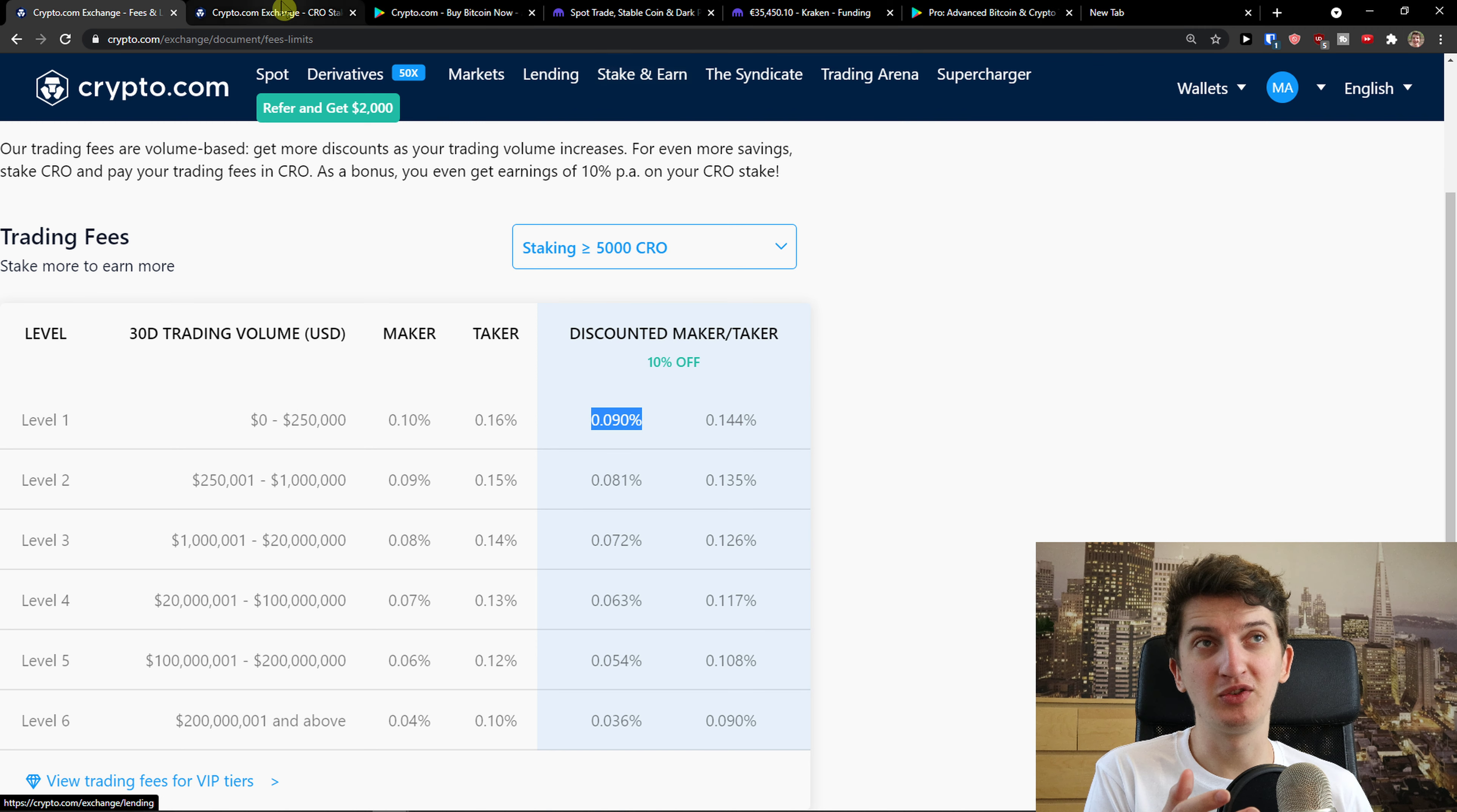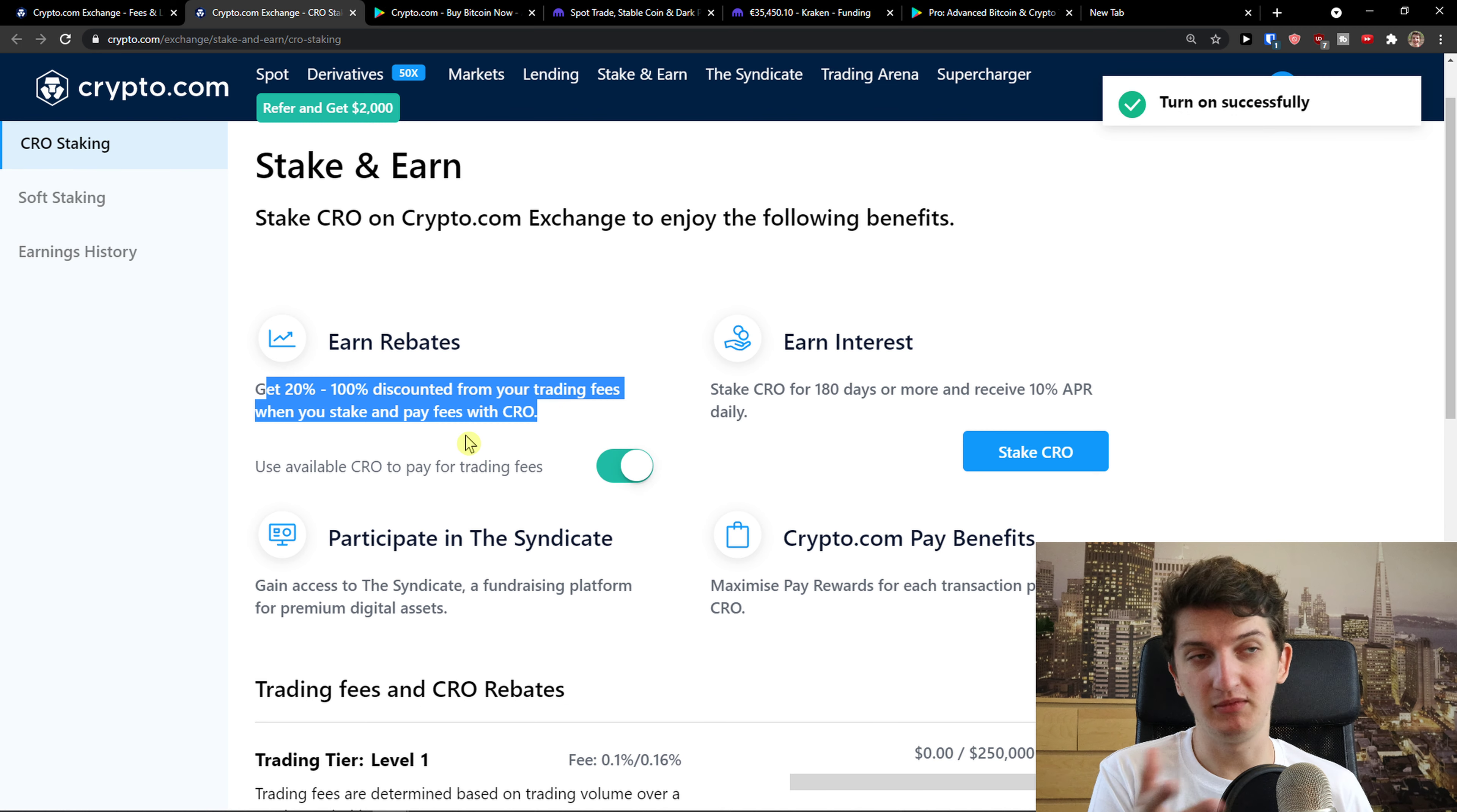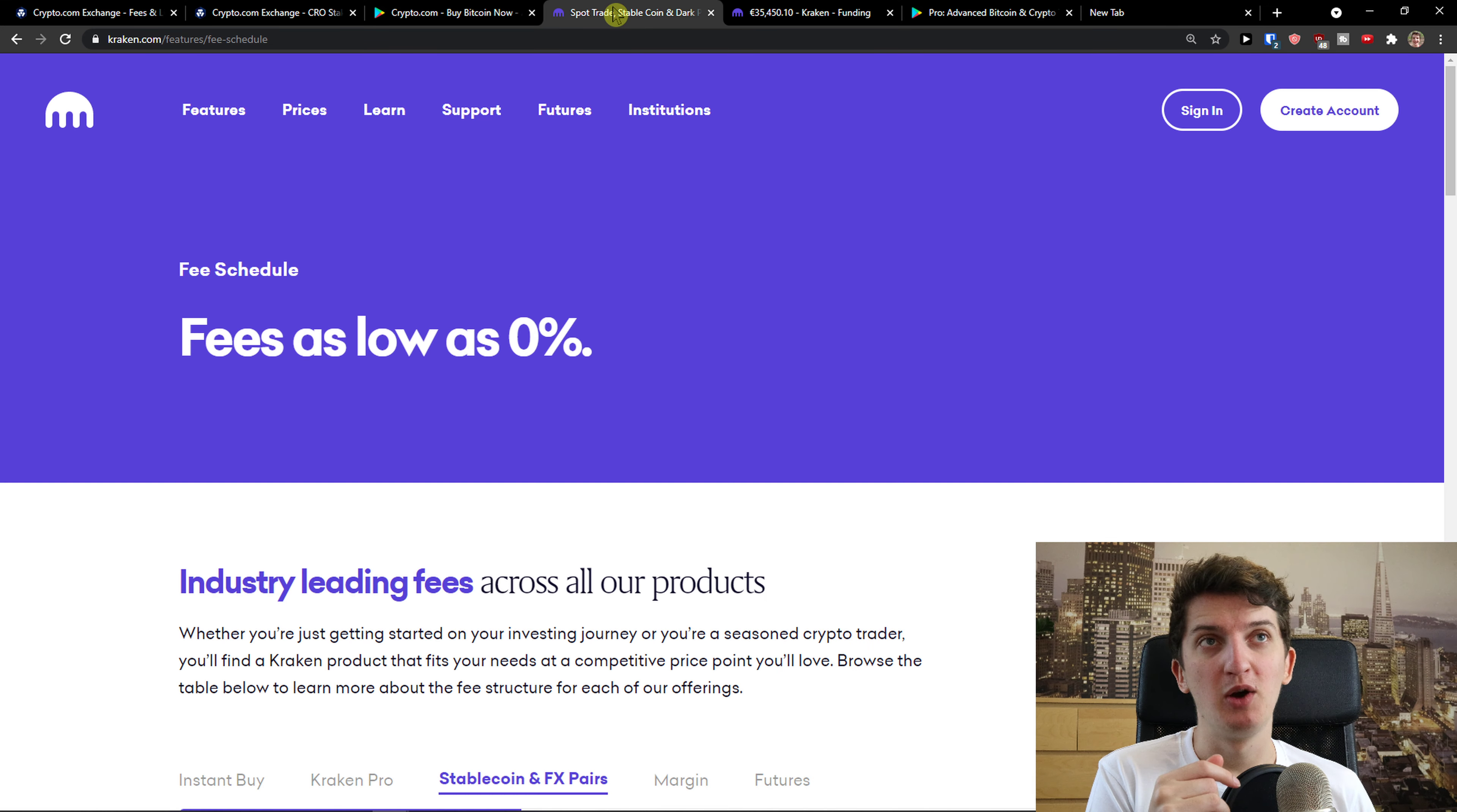If you come here to stake and earn, you can see that you get 20% to 100% discounted from your trading fees when you stake and pay fees with CRO. You just enable it and boom you got it. Pretty simple, pretty easy.